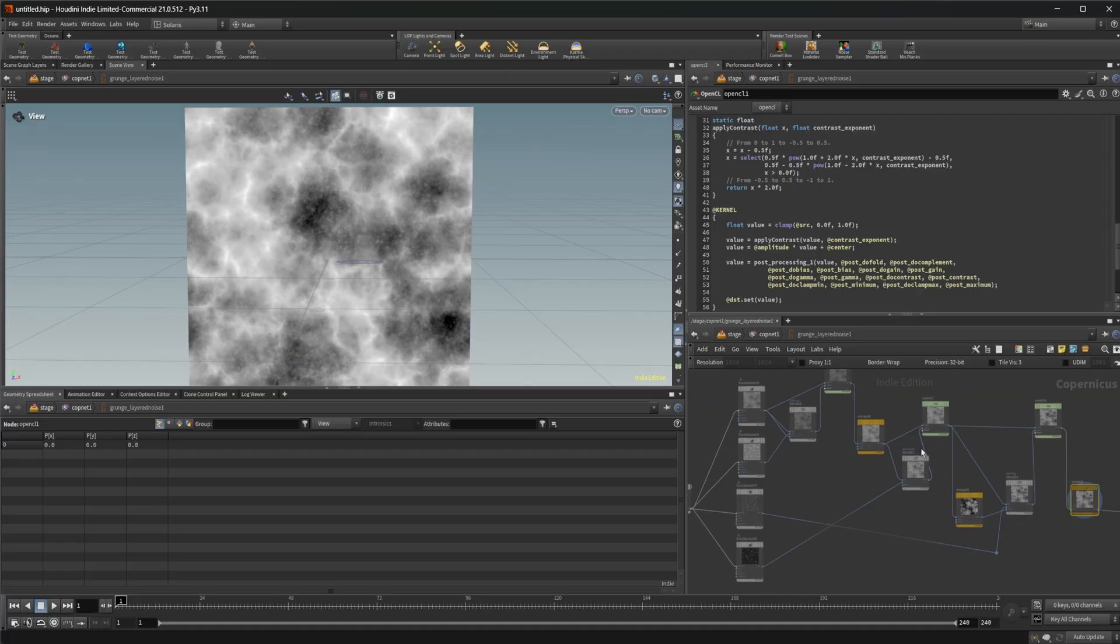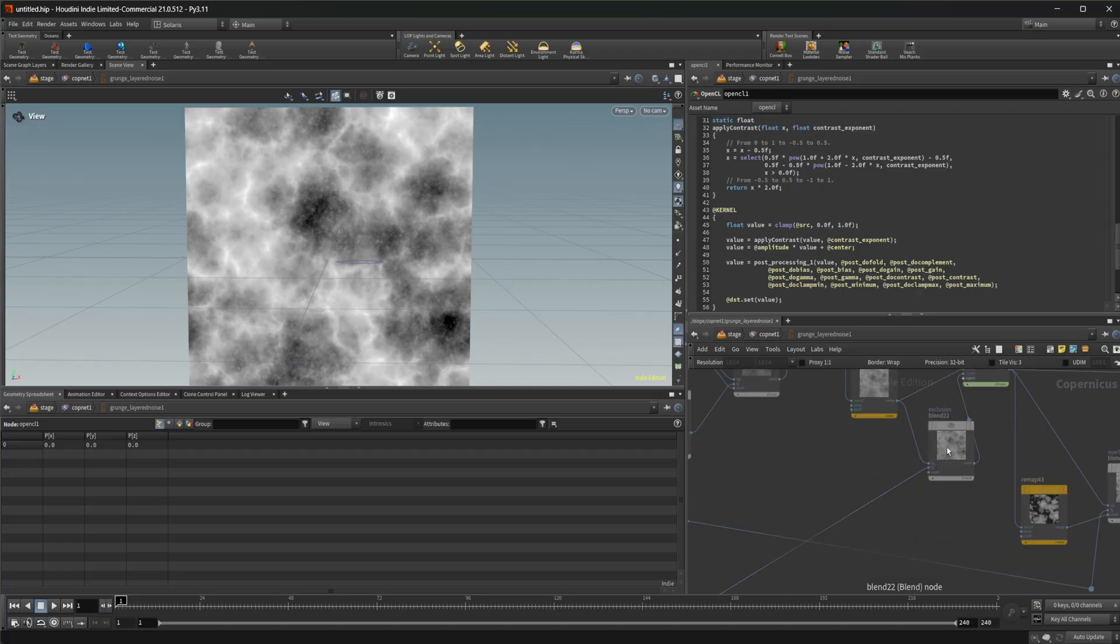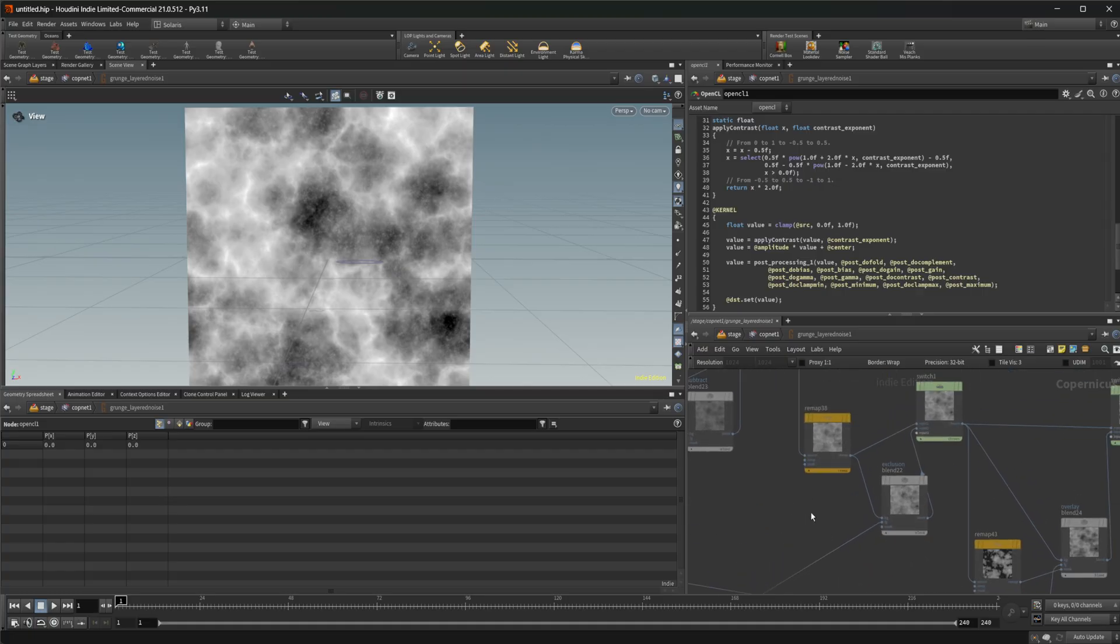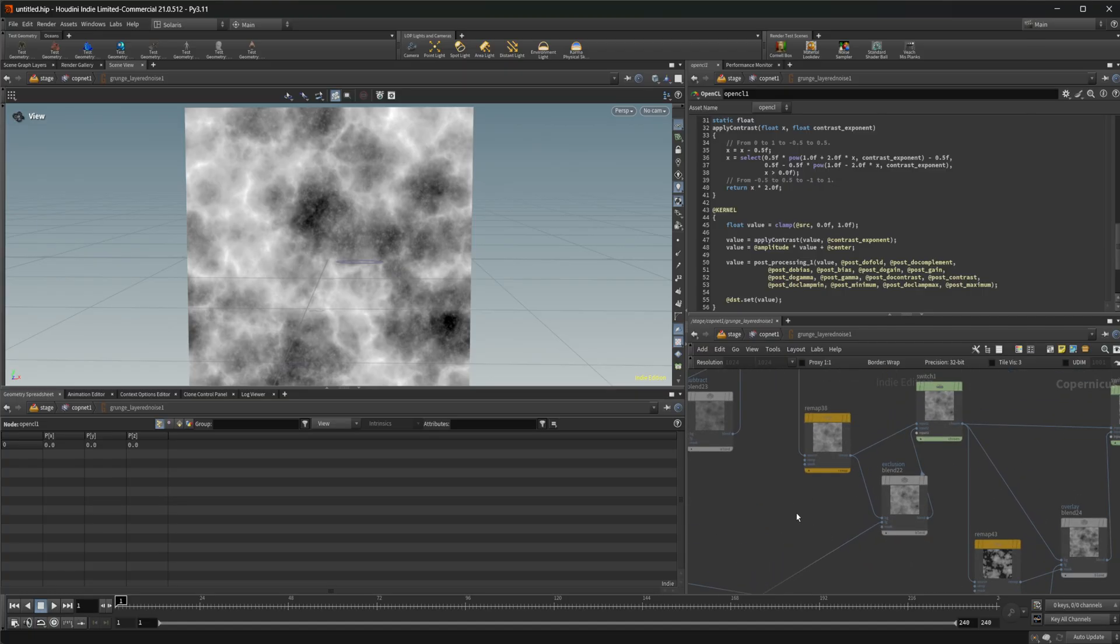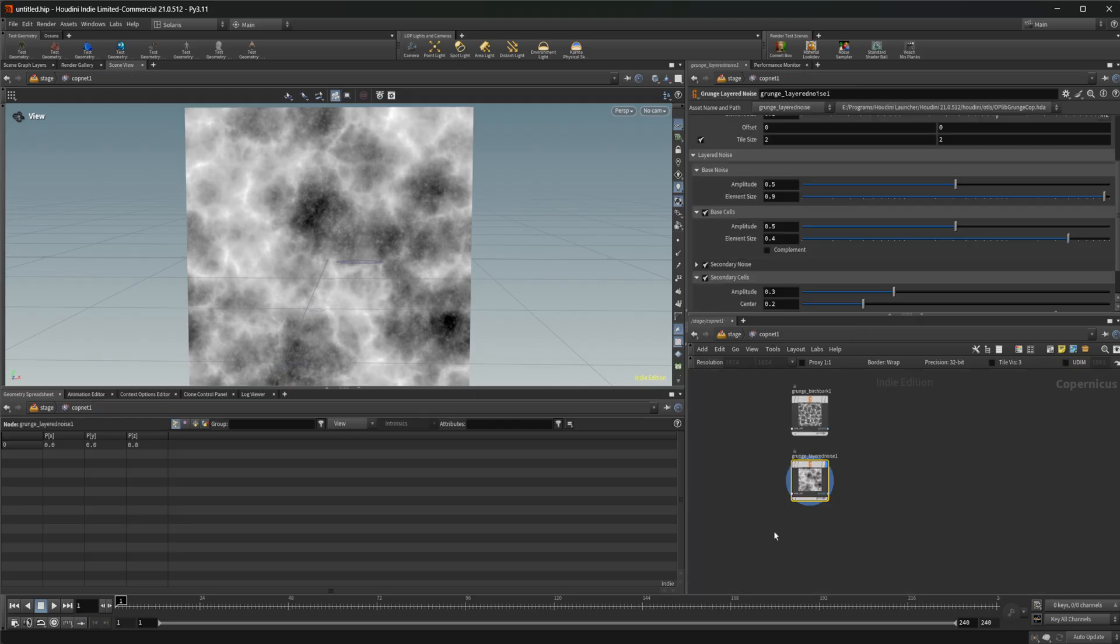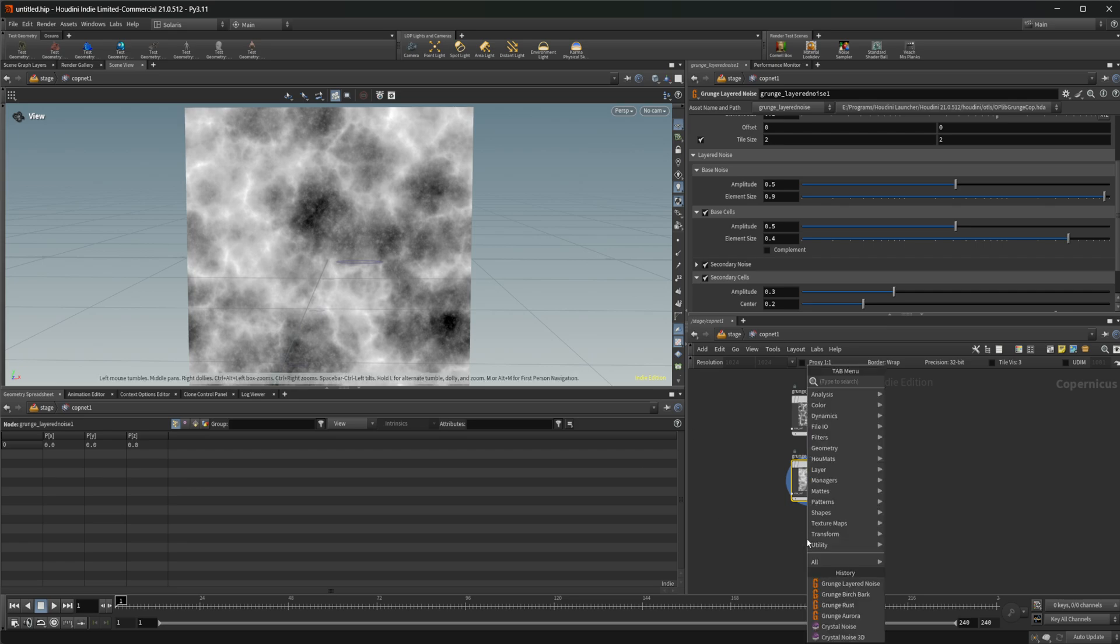And then you can obviously remake this or add mirror nodes in that you want or play around with the blend nodes, for example, to see what that gives you. But that gives you a good base of how to actually go about building something like this.